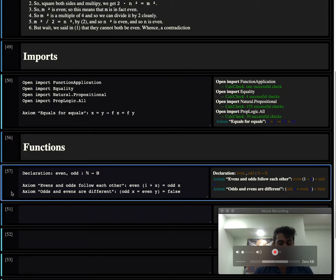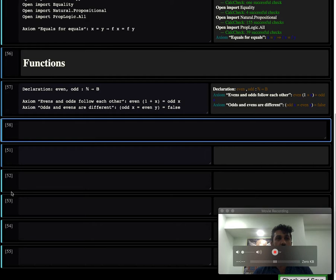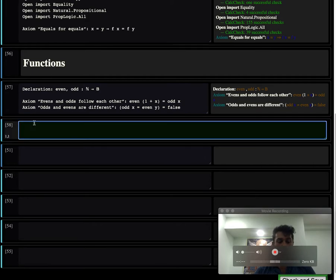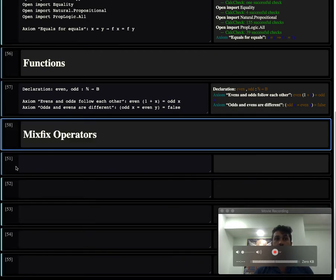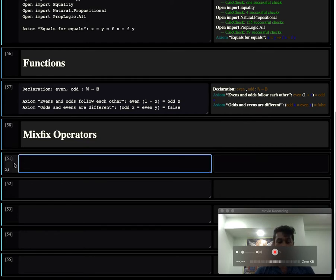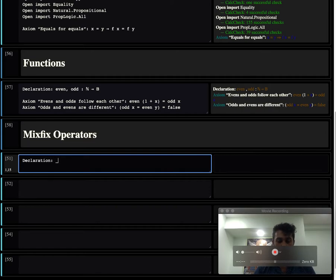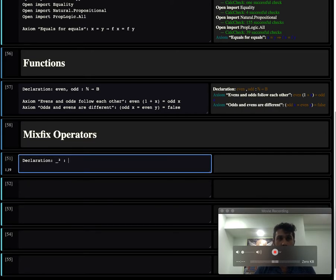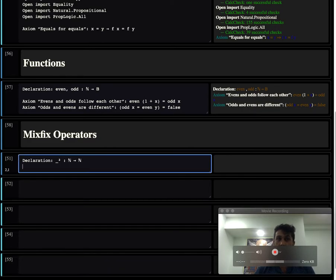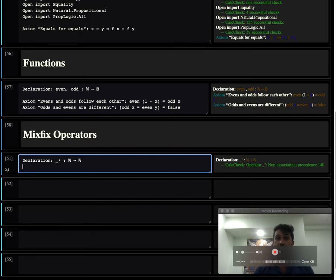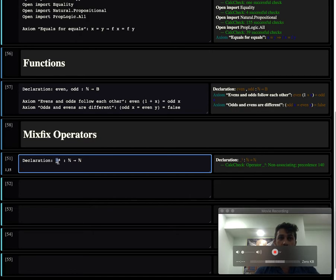Other cool things that this CalcCheck system lets us do is that we can make mixfix operators. Instead of having functions where the argument has to occur at the beginning, we can have them occur before the function name. We have the squaring operation, which takes a number and spits out a number. You just use an underscore to indicate the position where the argument is supposed to go. The name is this tiny superscript 2, that's the name of the function, and the argument is where the underscore goes.